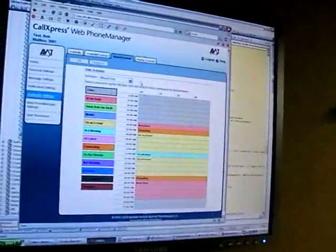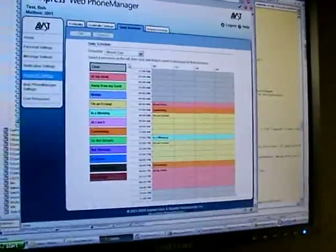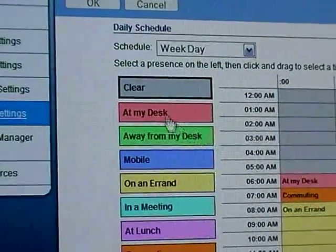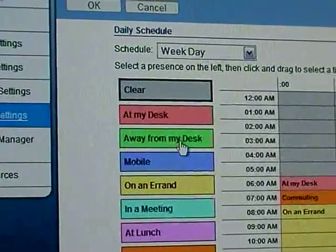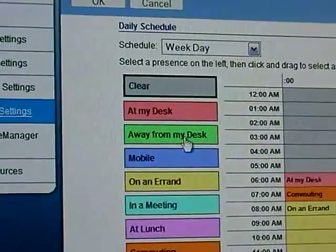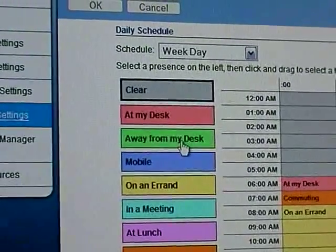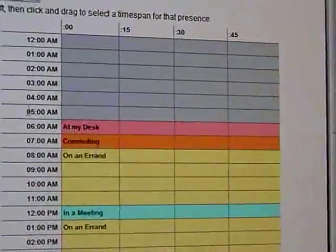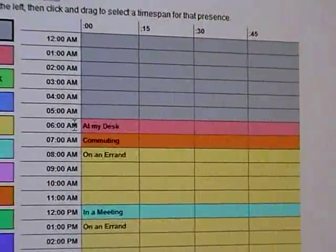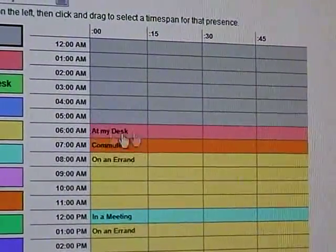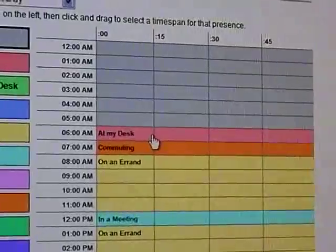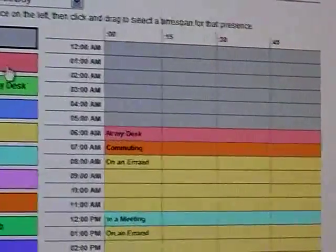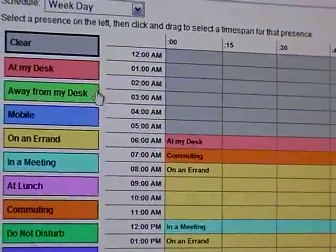These color codings are the different presences that this user would have. Each presence is going to have a different list of devices that would be called. On the right here you can see the person's schedule — say from 6 to 7 a.m. at their desk — so phone calls would ring those devices for that time.